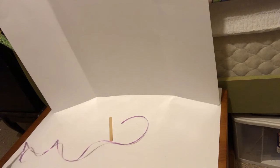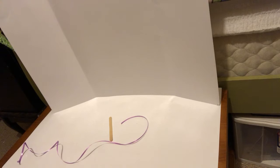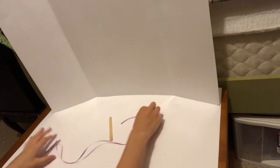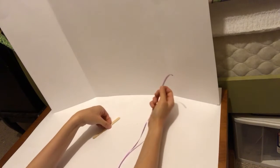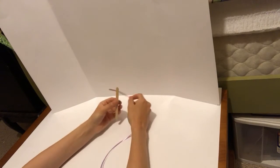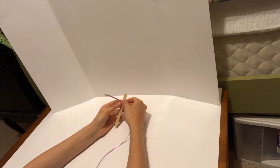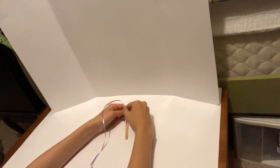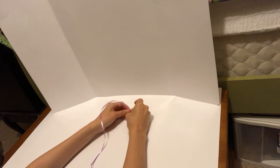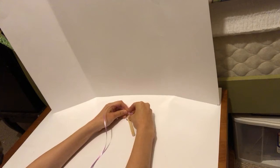I think that's about long enough. I'm going to take one end and tie it very tightly around the craft stick.